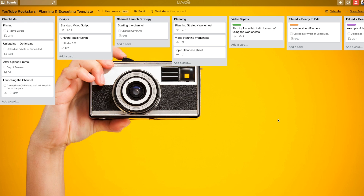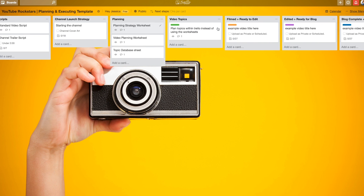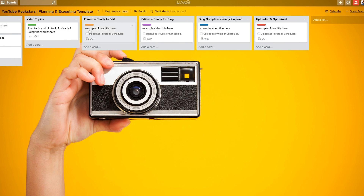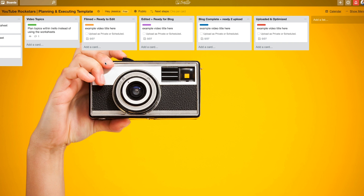Here's a blank template of the board that I use. I will actually show you my actual template too — it's just a little messy. In Trello, what I do is I create these five columns, and these five columns are key to making sure my stuff gets done. I list out all video topics in this column, all filmed and ready to edit videos in this column, edited and ready for the blog here, blog complete and ready to upload here, and uploaded and optimized here.